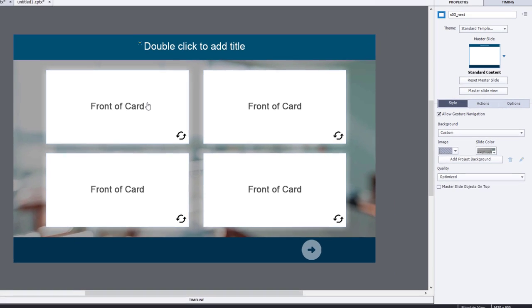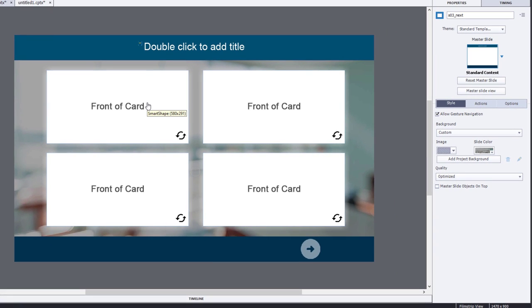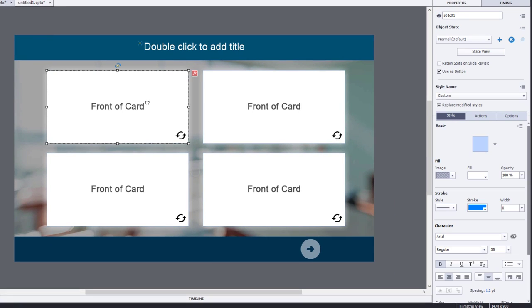Let's talk a little bit about the cards, first of all. These are simply shapes used as buttons. I've simply created a rectangle shape.